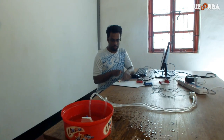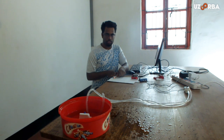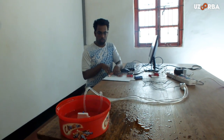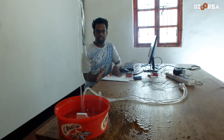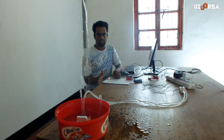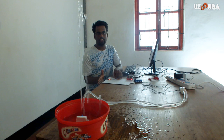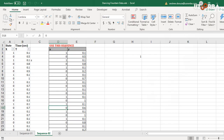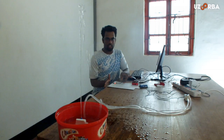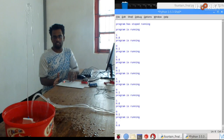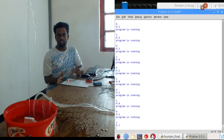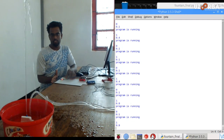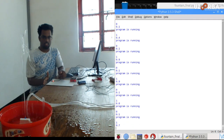If there is nothing present in front of the IR sensor, the water fountain is kept off. If I place my hand in front of it, the water fountain system comes on and the water is pumped at different levels. Depending upon the data stored in the CSV file, there is an input signal to control the relay and also a time signal. Depending upon that, we get a dancing fountain.